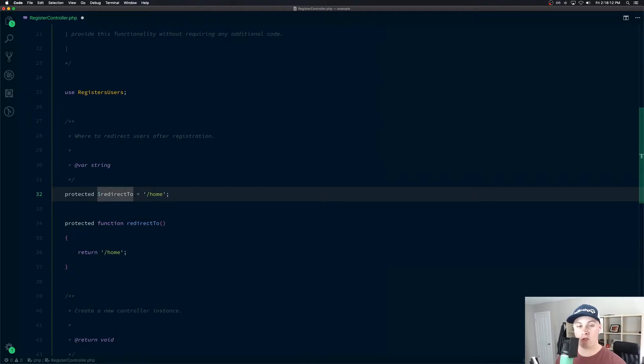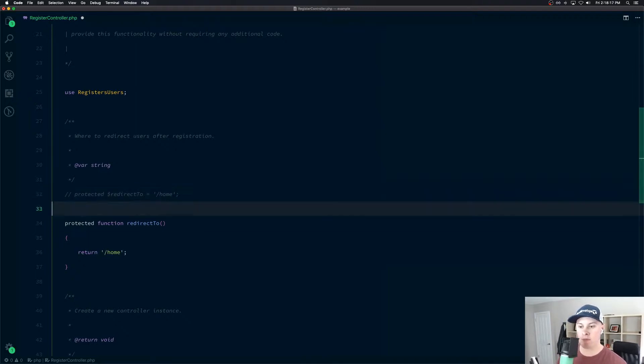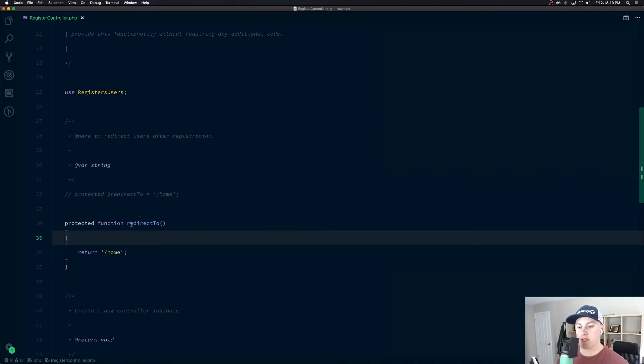And then once we have the function here, we don't need the string property anymore. So we'll comment that out. So now, just as our test,